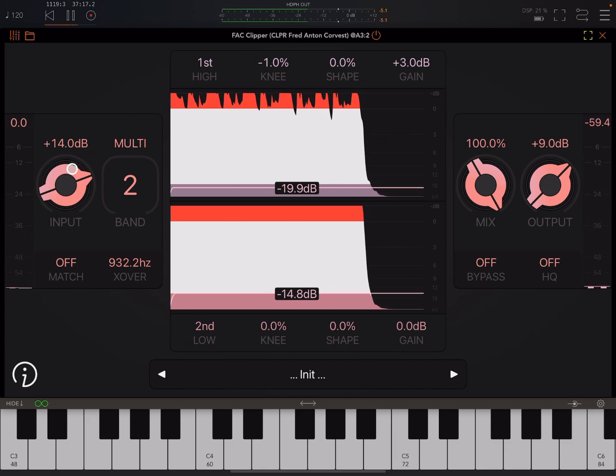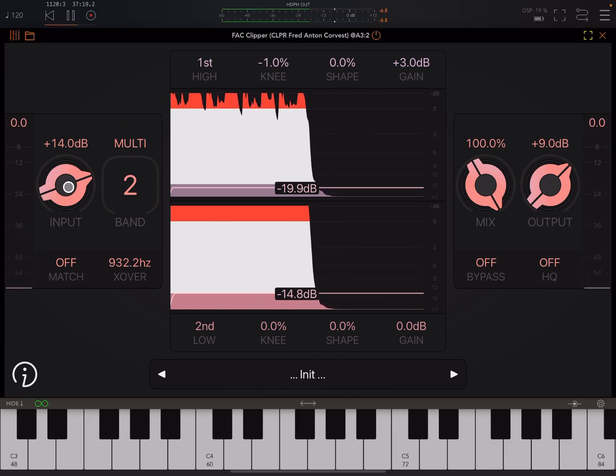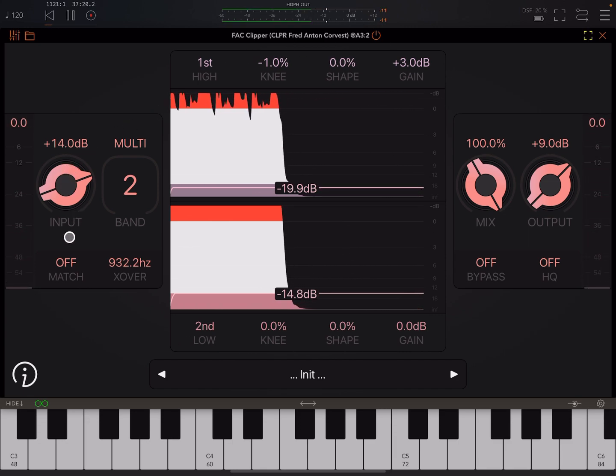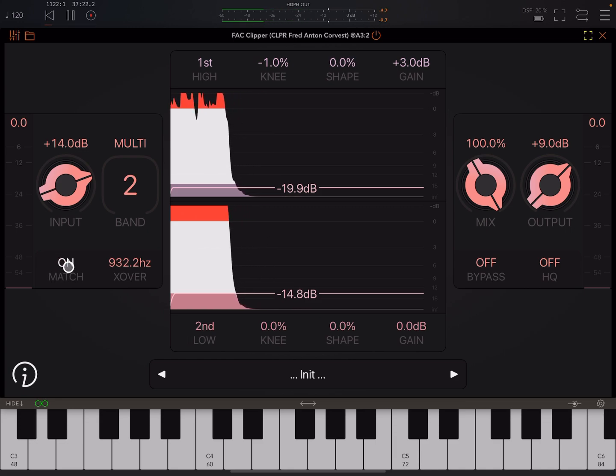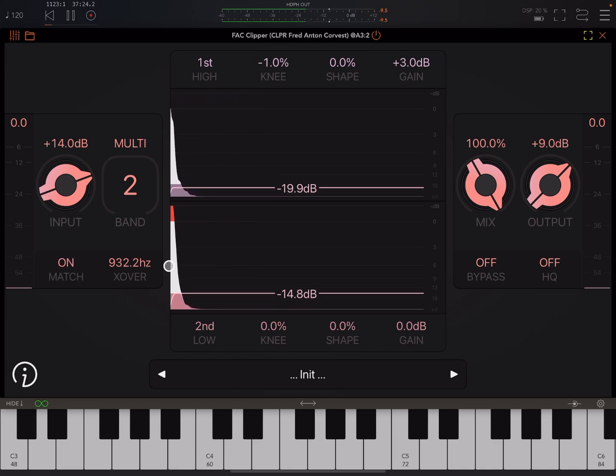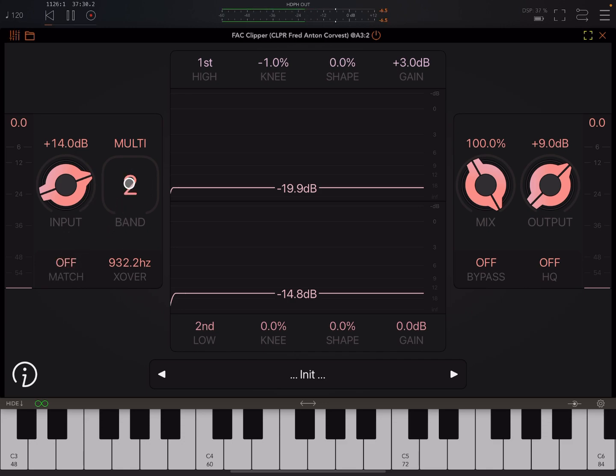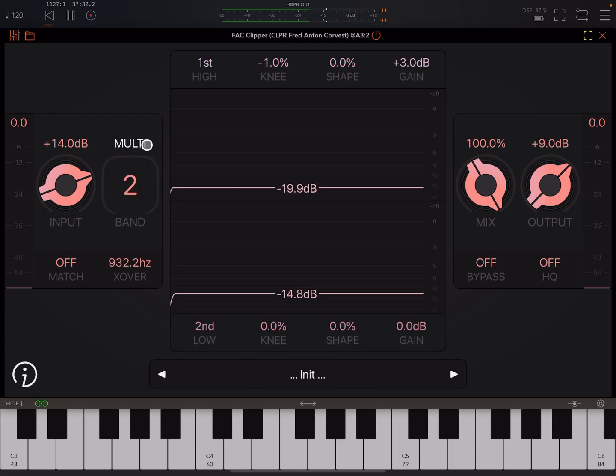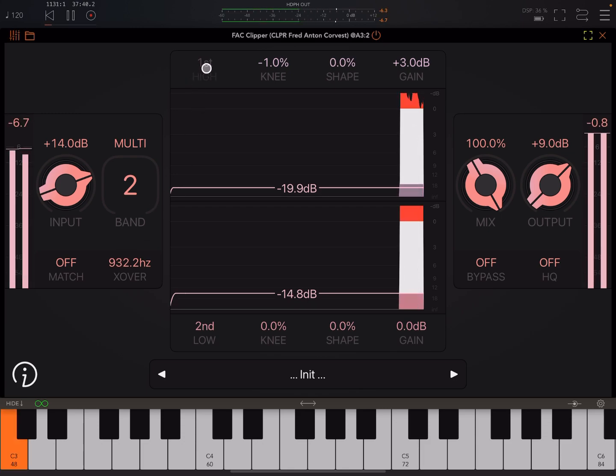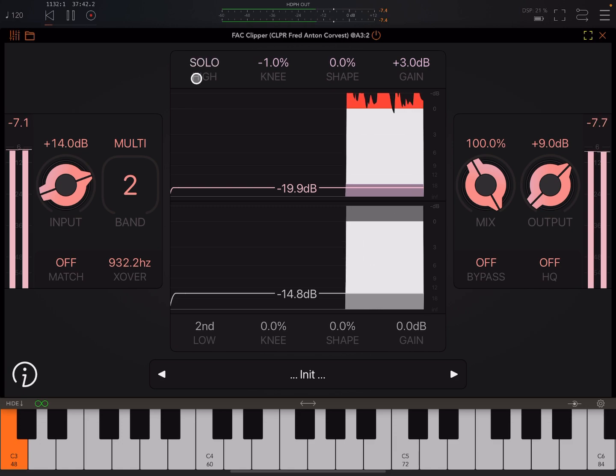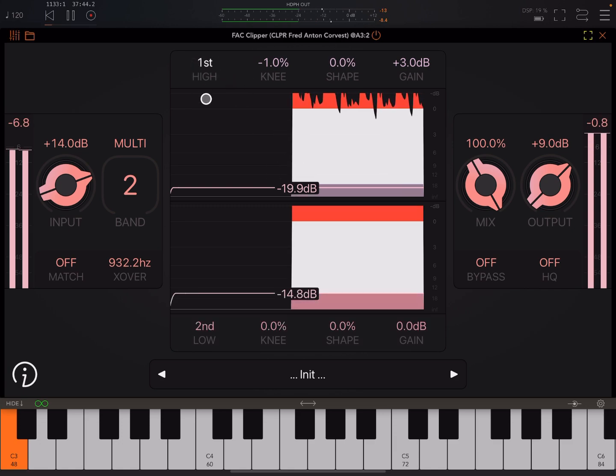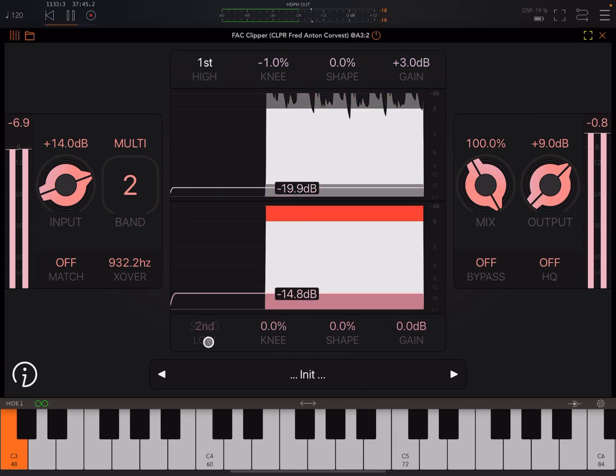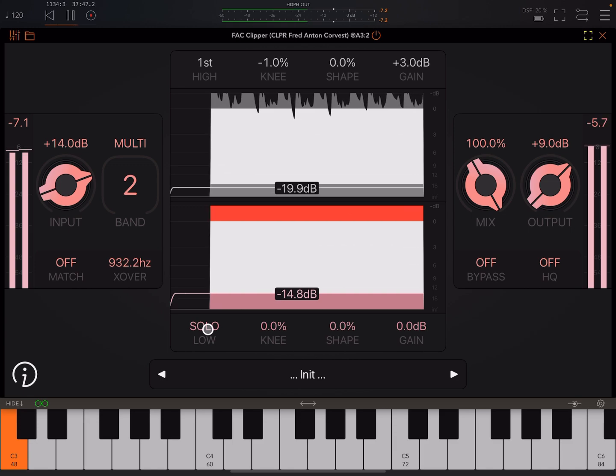So the basic controls you have here, here you drive your input in. You can have gain matching if you want, so it'll adjust the output to compensate for the extra input. Here you've got your choice of single or multiband. Here you set your crossover for the bands. Here you can solo. So here we're soloing just the higher band.